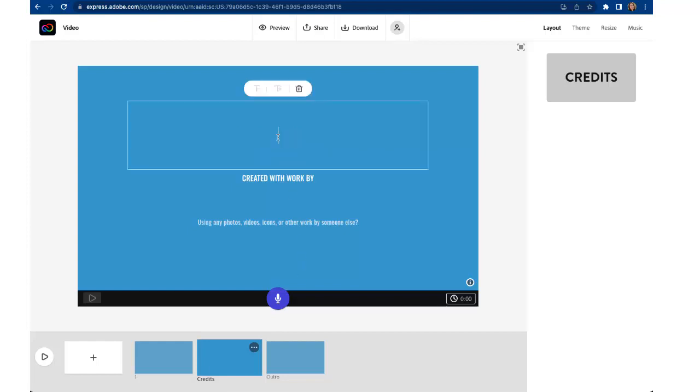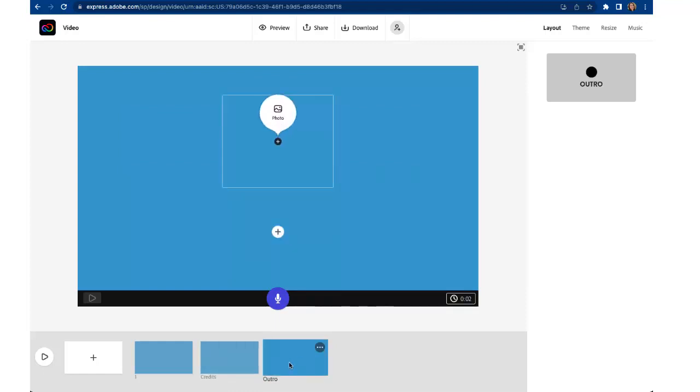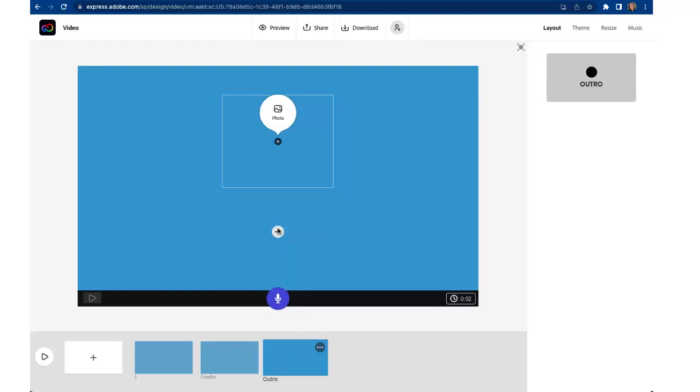So it'll automatically do that. You can also click at the top and add your own credits if you want to add any of your own customized credits. And then this last clip is what's called an outro. So you can add if you want to start branding your videos in some way and include an image at the end or if you want to type a hashtag of some sort at the end.